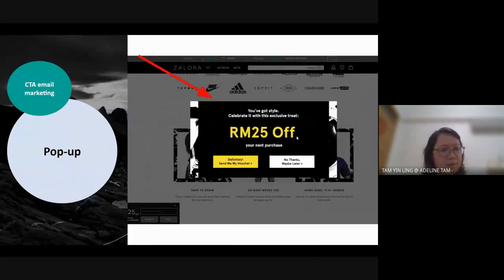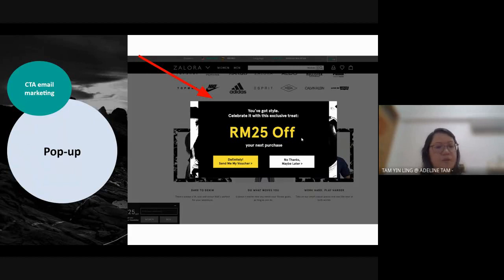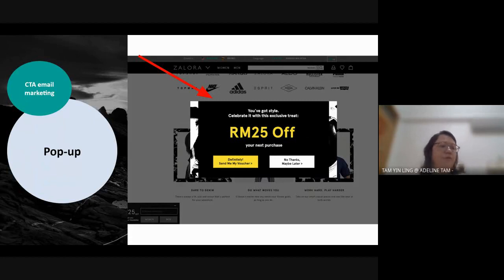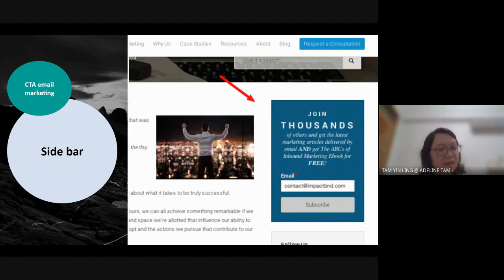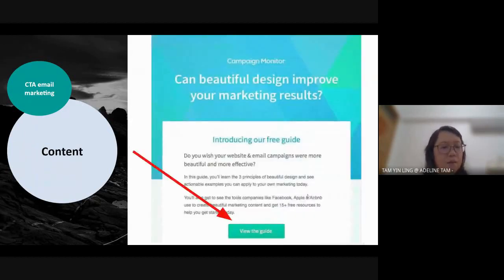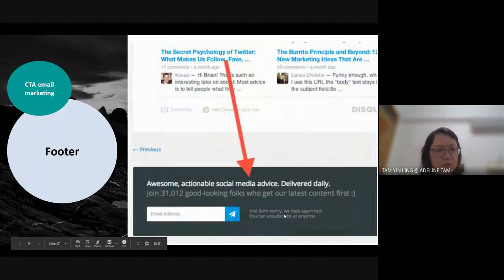Some companies like to use pop-ups — the first thing that appears when you open a website. For example, '25 ringgit discount on your next purchase' can attract you to buy more. You can also use a sidebar next to the main content, place content underneath, or embed it within the content or even inside photos.